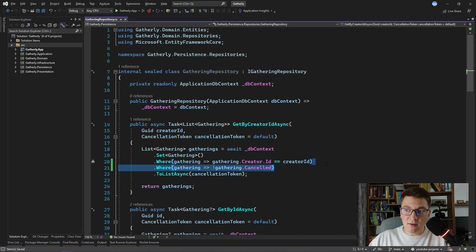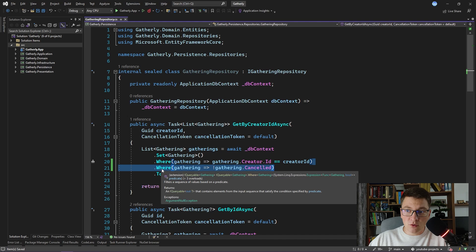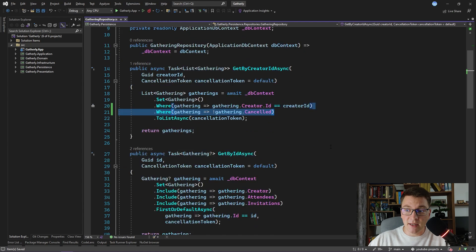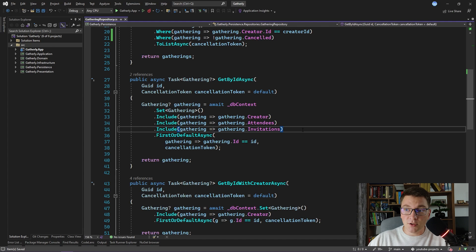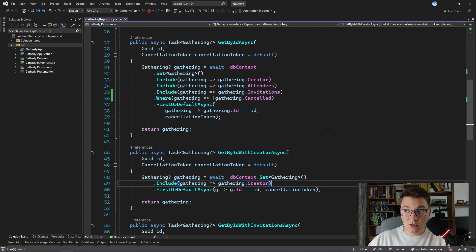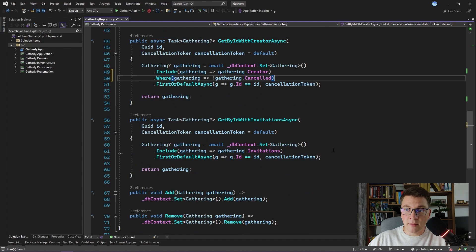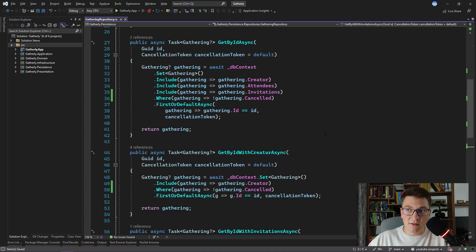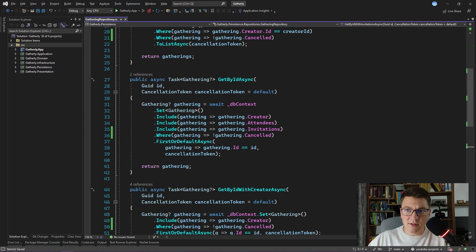With this WHERE statement we are making sure that the gathering we are trying to read is not cancelled. Note that when we have two WHERE statements chained like this, the conditions specified inside are translated together using the AND logical operator. I'm going to copy this WHERE statement and update the rest of the methods inside of this repository. We need to filter here in the getById method, and also in the remaining two methods that are reading the gathering from the repository. Now that we have updated our repository, let's take a look at how this actually works.